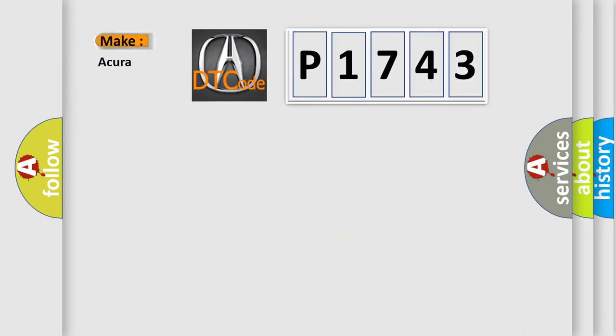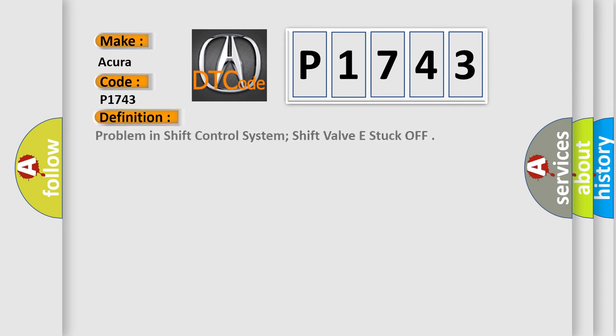So, what does the diagnostic trouble code P1743 interpret specifically for the cure of car manufacturers? The basic definition is problem in shift control system, shift valve E stuck off.